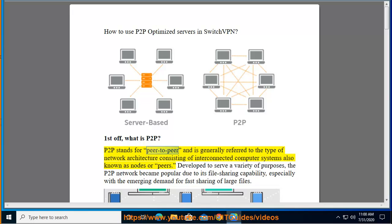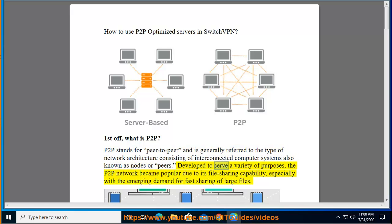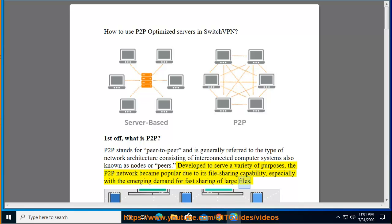P2P stands for peer-to-peer and is generally referred to the type of network architecture consisting of interconnected computer systems, also known as nodes or peers. Developed to serve a variety of purposes, the P2P network became popular due to its file sharing capability, especially with the emerging demand for fast sharing of large files.